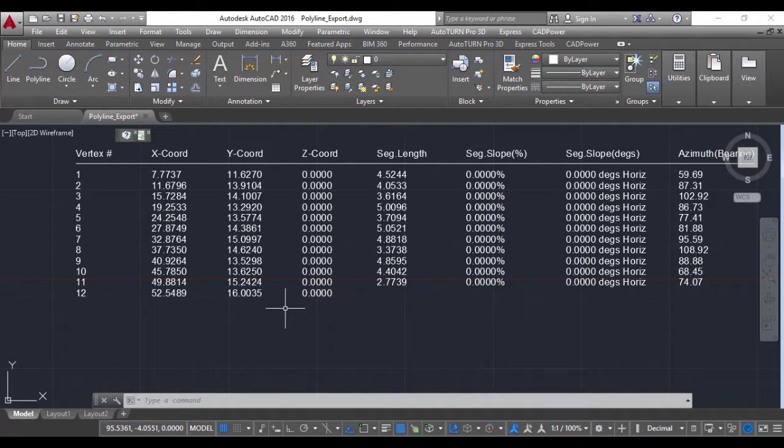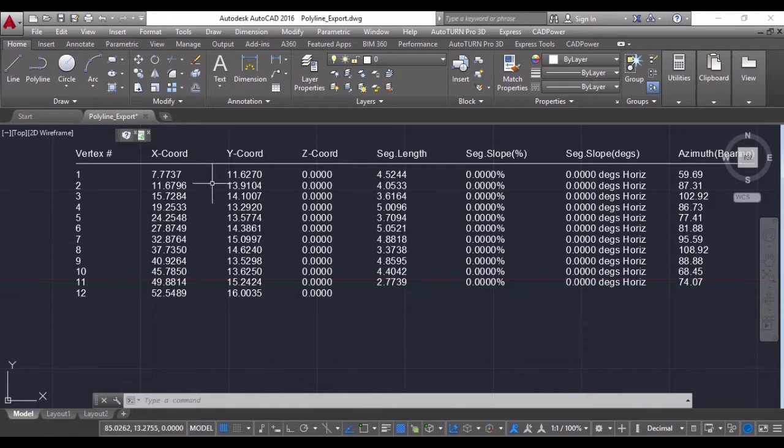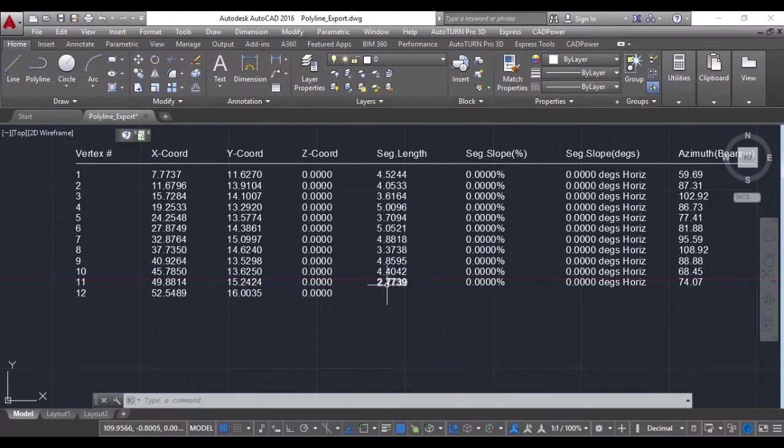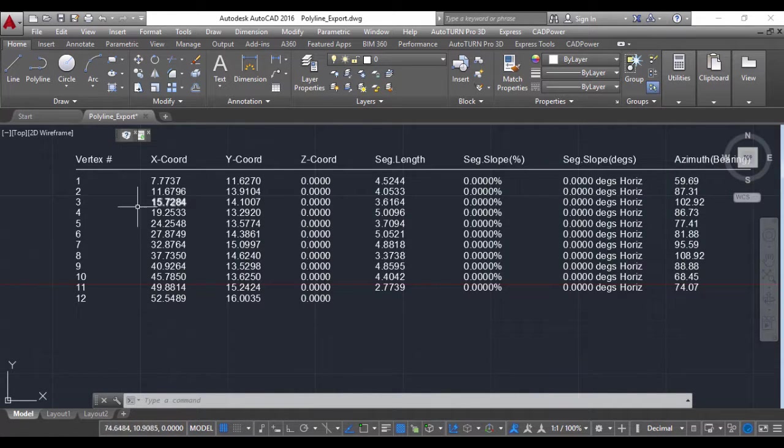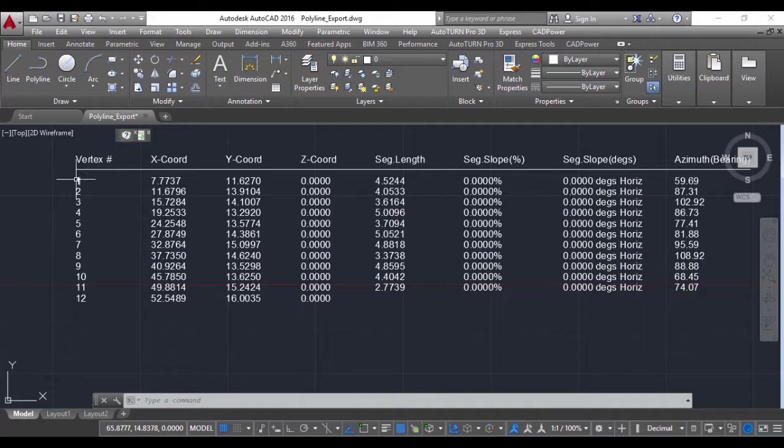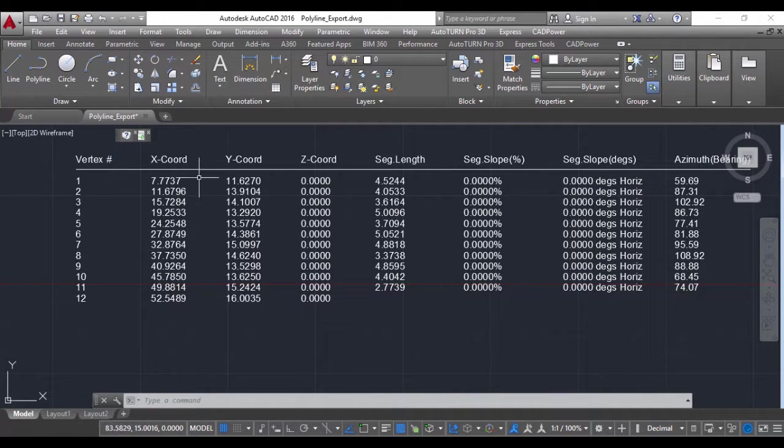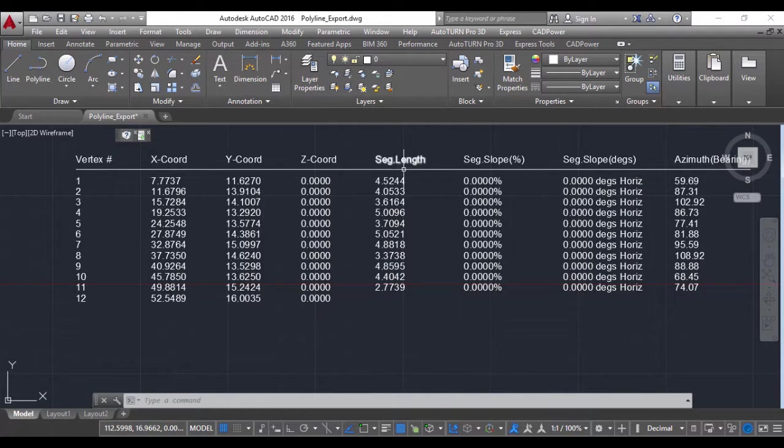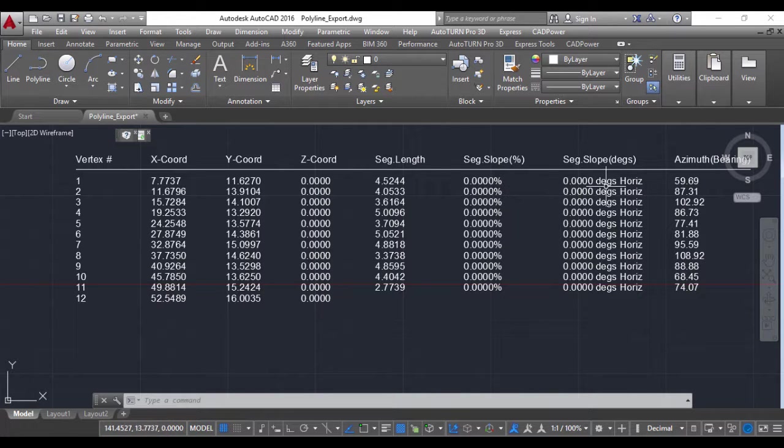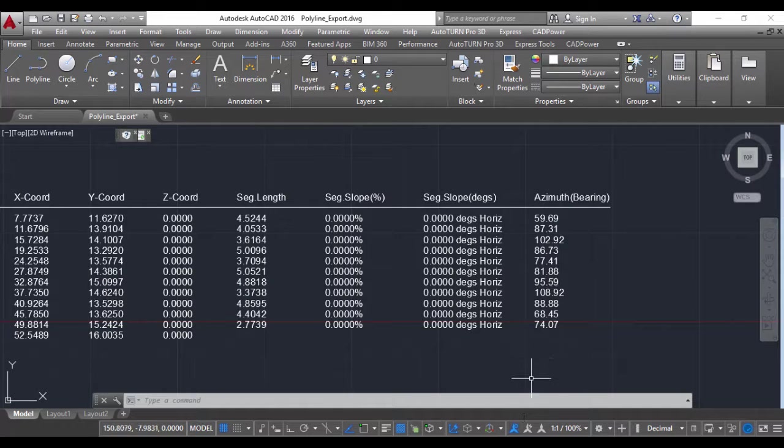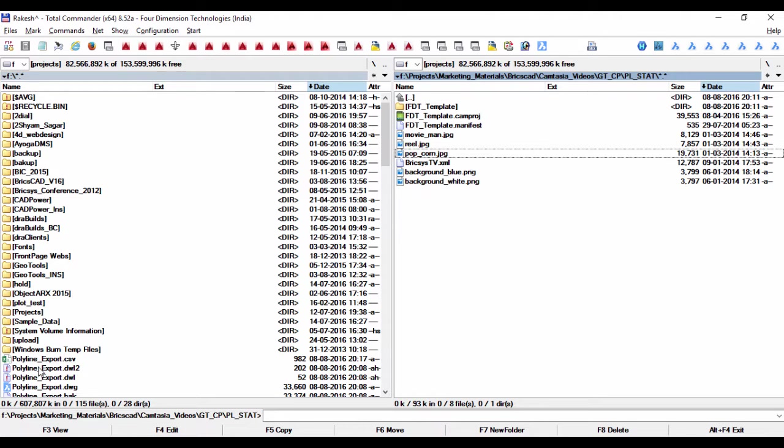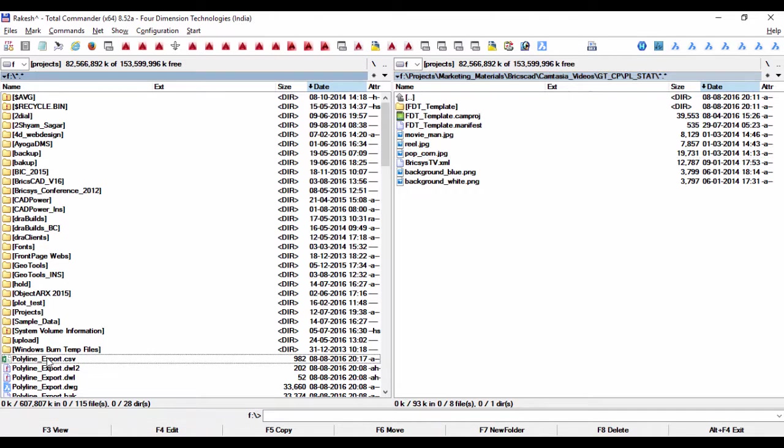You can choose which ones you want and delete or edit them appropriately. The information you get includes the vertex number, X coordinate, Y coordinate, segment length, and if it's a 3D polyline, you can even get the segment slope, the bearing, and so on. The same information is exported to a CSV file as well.